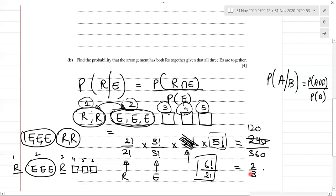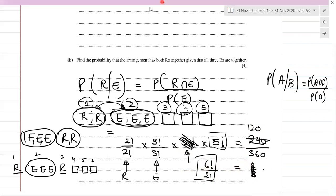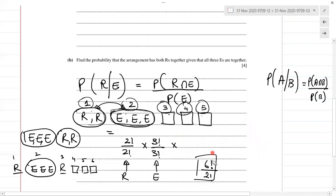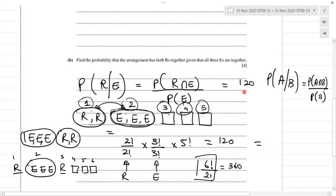So the denominator is 6!/2! = 360. The numerator for R intersection E is 120 and the denominator for E's together is 360. So the final answer is 120 over 360 = 1 over 3. That's question number five done.